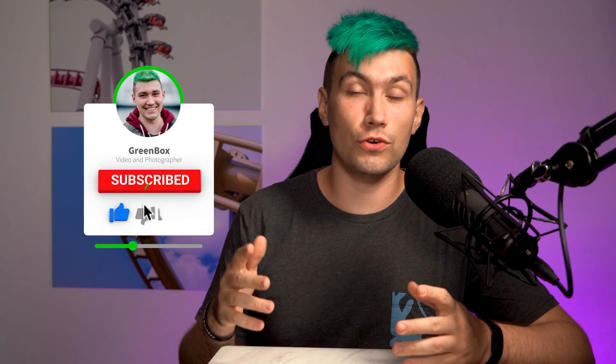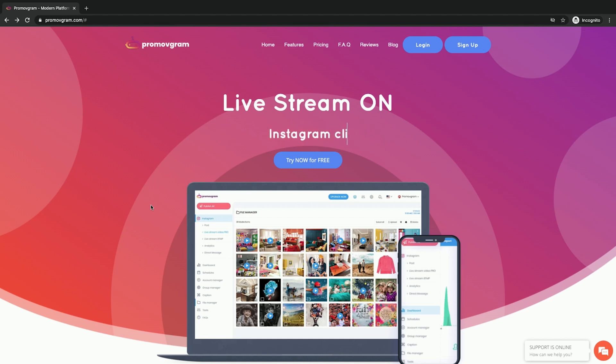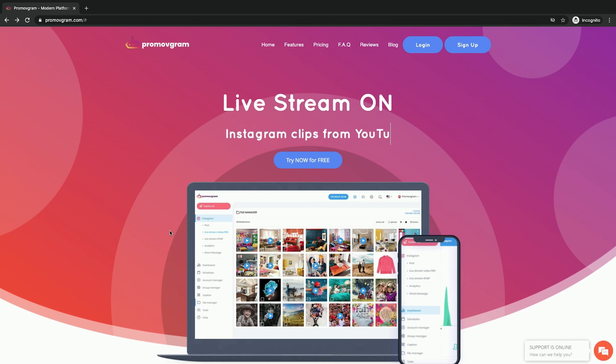Hi there, I'm Greeny for Greenbox and in today's video I want to show you a very simple and easy way to live stream from OBS to Instagram. Let's just jump right into it. First, we need to sign up for an account on Promo Vgram. This platform allows us to directly stream from OBS to Instagram while using their online platform to manage our live chat. Simply click the link in the video description below to sign up for a free two-day trial in which you can try the platform as much as you want.